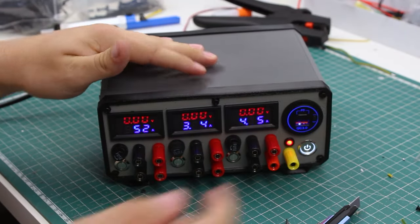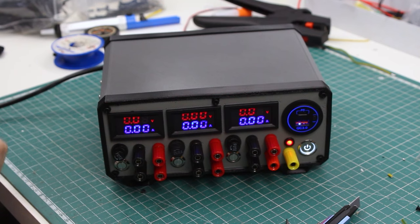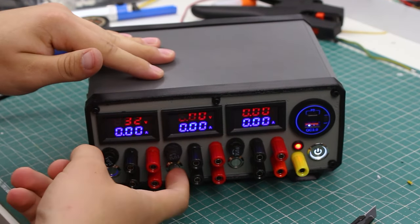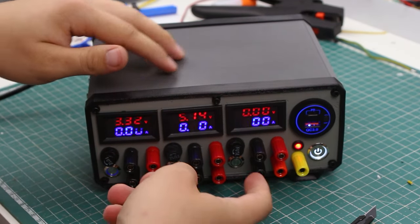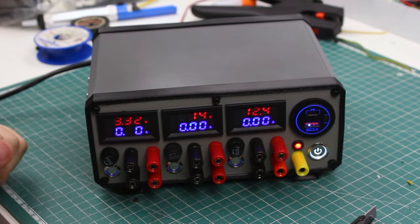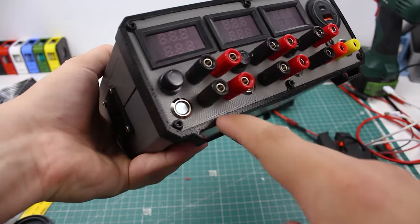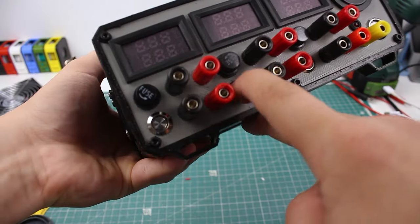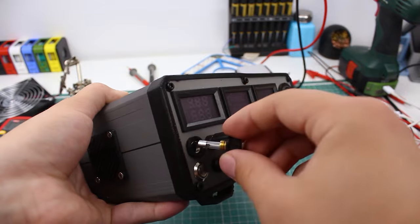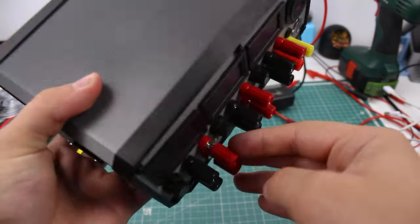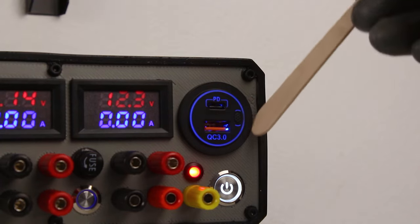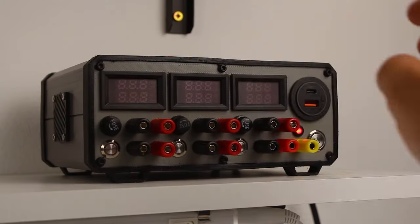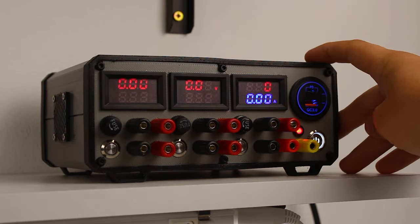An ATX supply has three main voltage rails that we are interested in: 3.3V, 5V, and 12V. Each channel or rail has its own power switch, a fuse, and two sets of binding posts which are connected in parallel. Next to them is a power delivery/quick charge 3.0 module, a ground connection, and the main power switch.